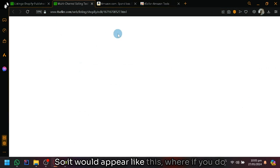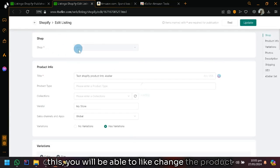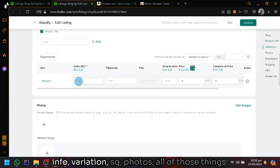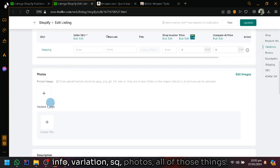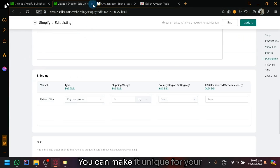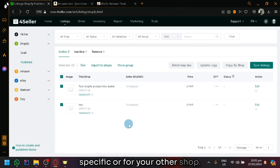It would appear like this where if you do this, you will be able to change the product info, variation, SKU, photos, all of those things. You could make it unique for your specific or for your other shops.